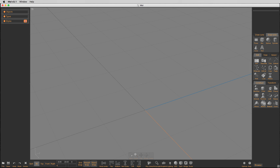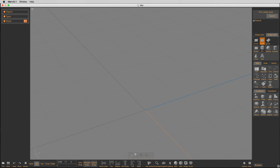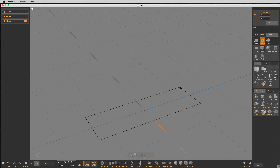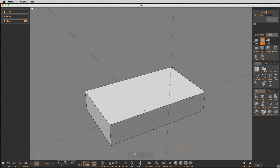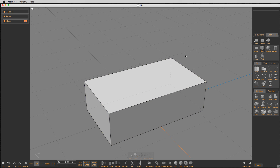I want to talk a little bit today about how you repair models — a little bit more about how to delete fillets that you don't like or bevels that you don't like. So to get started, let's just start off by drawing a solid box.